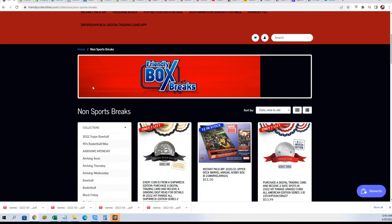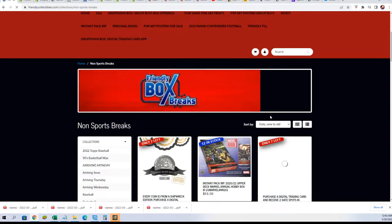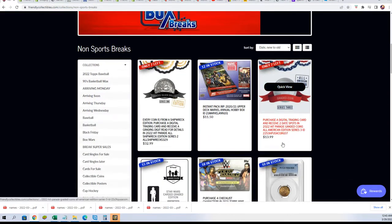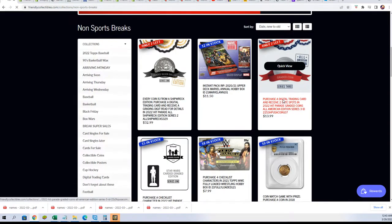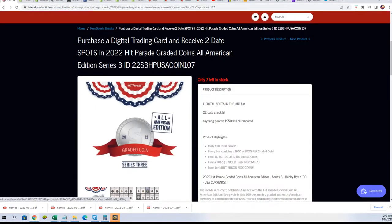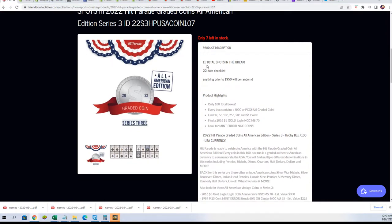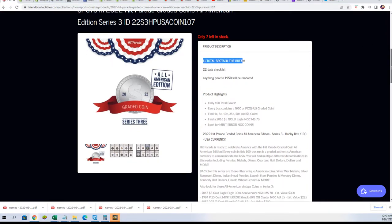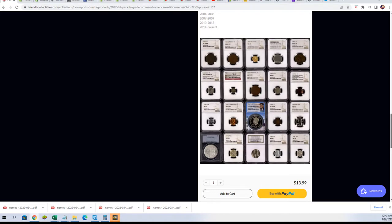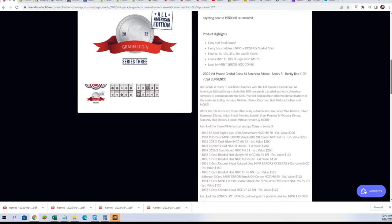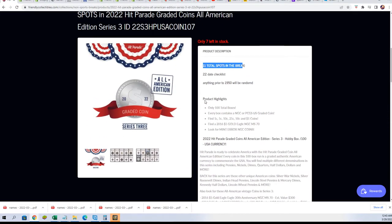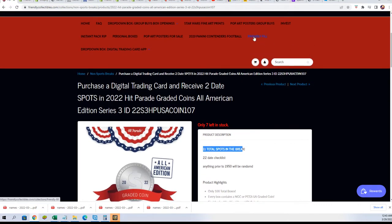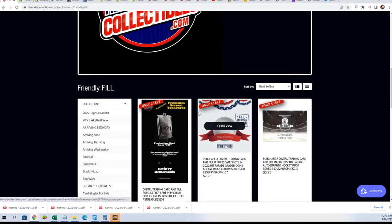So just a quick looking over at what we have here. We have seven left in this coin break. It's $13.99 where you get two dates. There's 11 total spots, you get two dates in this one. $13.99 with 11 spots and then the filler is a four person race.